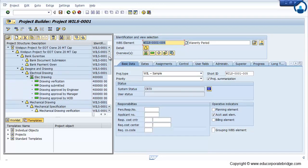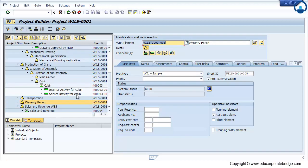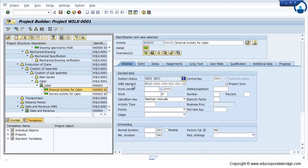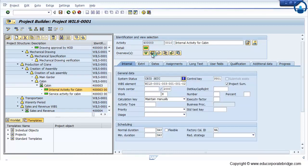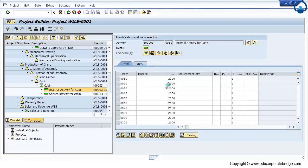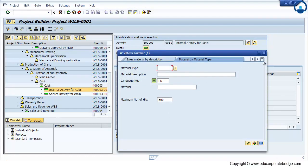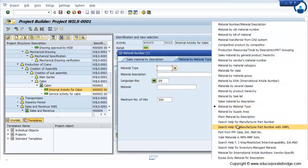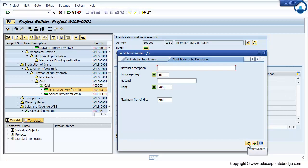If I want to assign some material on the internal activity, for example, internal activity for cabin having some material, so I just select that particular activity and I click on the material. I select material by plant. I can able to find out what are the material are present in that particular plant, that is 2000 which I am using.